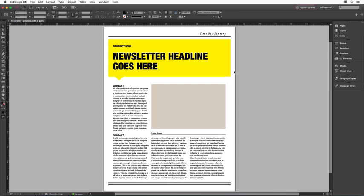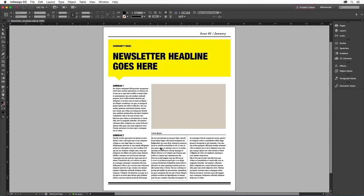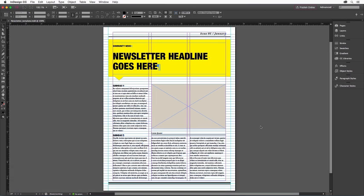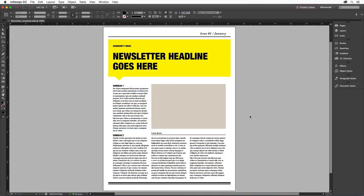Our sample file includes headline text in a designed frame, a placeholder frame for images, and three columns of text already set to the correct width. If we switch from Normal to Preview mode by pressing the letter W, we can see all the frame edges, grids, and guides that make up the underlying structure of our newsletter. I'll switch back into Preview mode by pressing the letter W again.